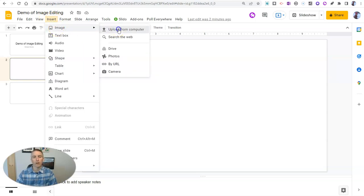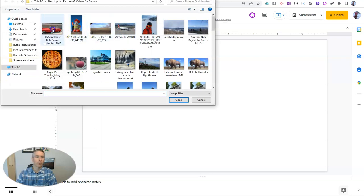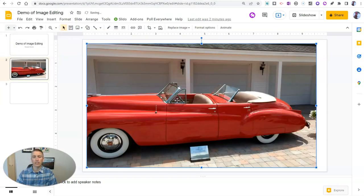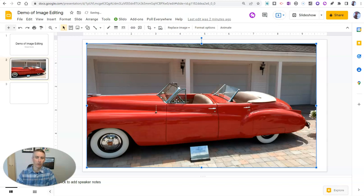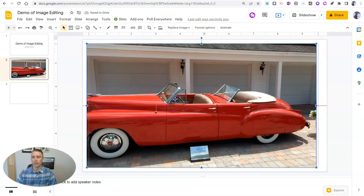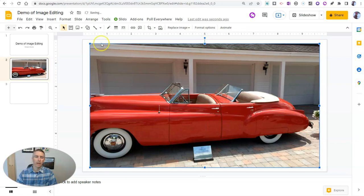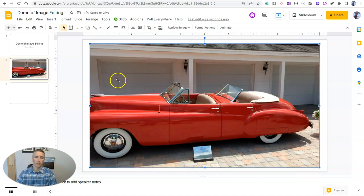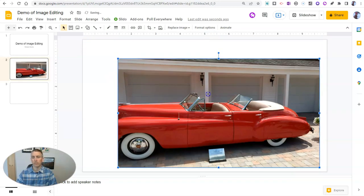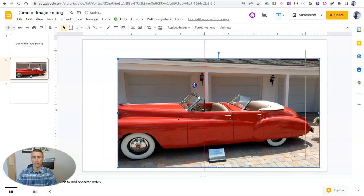Let's upload a picture from my computer. I'm going to use this one of a 1942 Cadillac convertible. And let's drag it right to the center of the screen and make it a little bit smaller for the purposes of this demo.